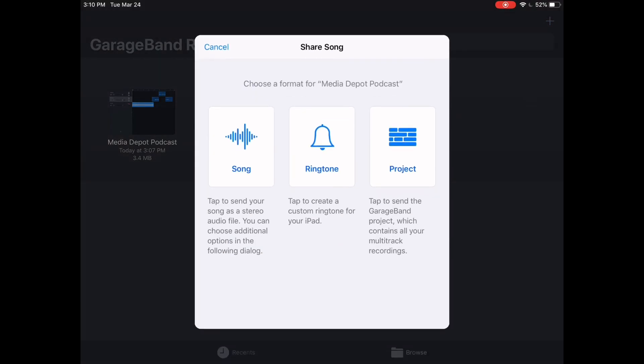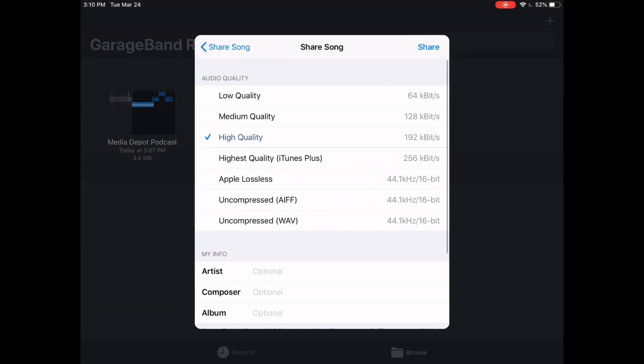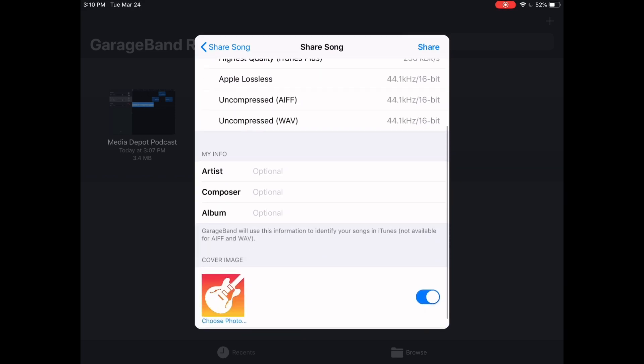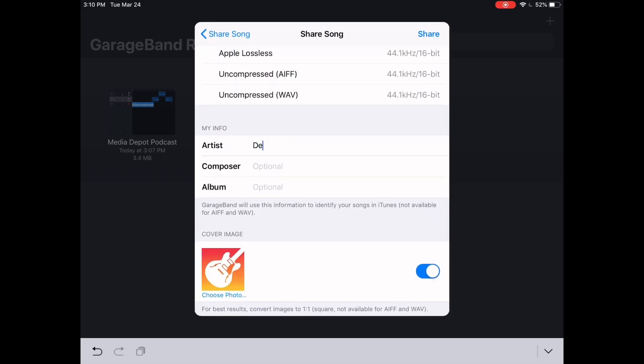And we press it again and then press share. You're gonna press song and you do medium quality and then you're gonna fill in your name under artist. Put my name in composer. Same thing. And then for the album I'm just gonna put Media Depot.